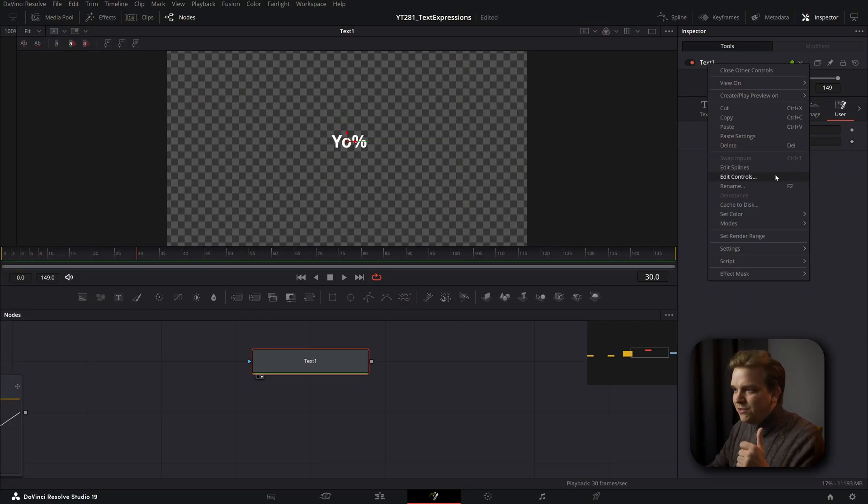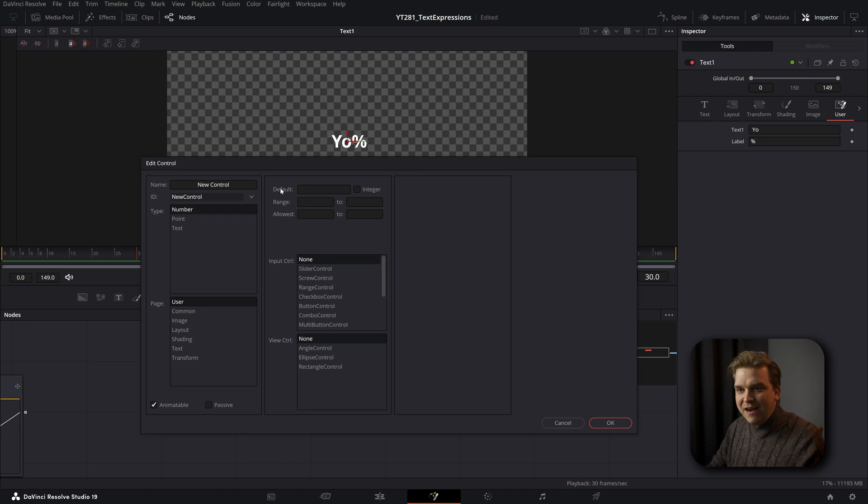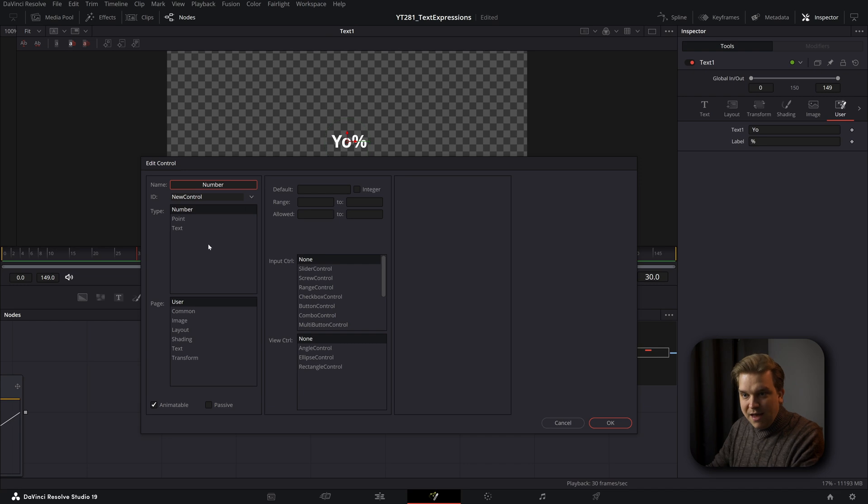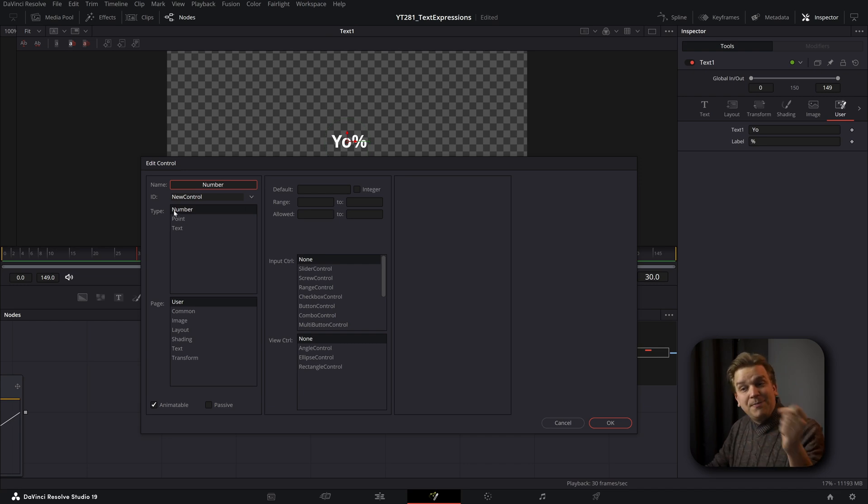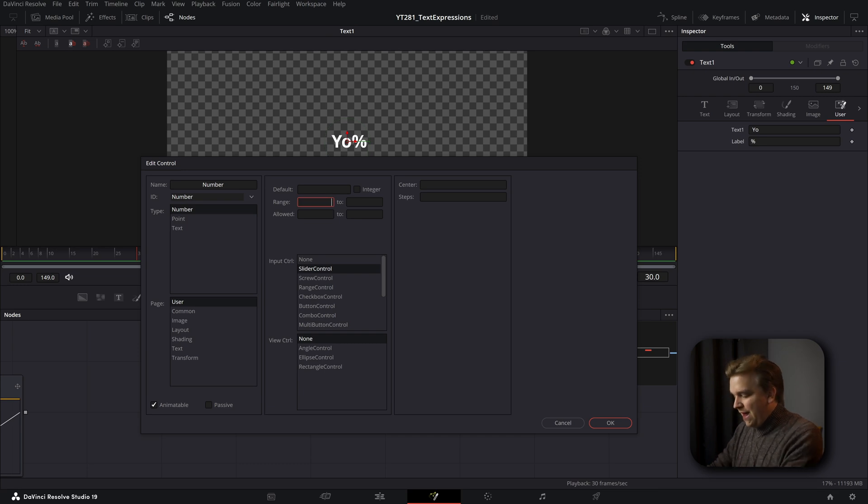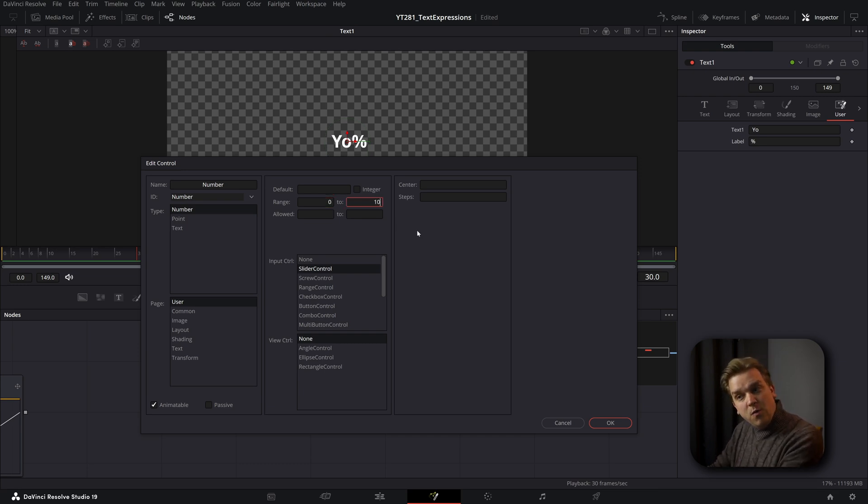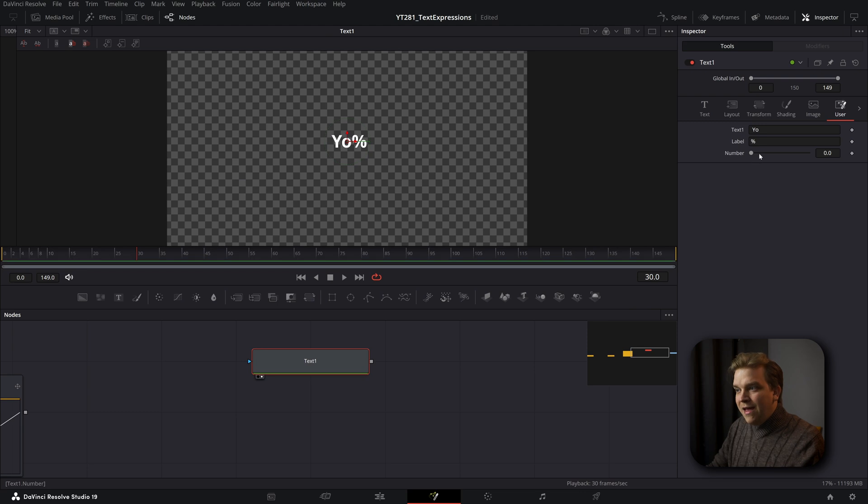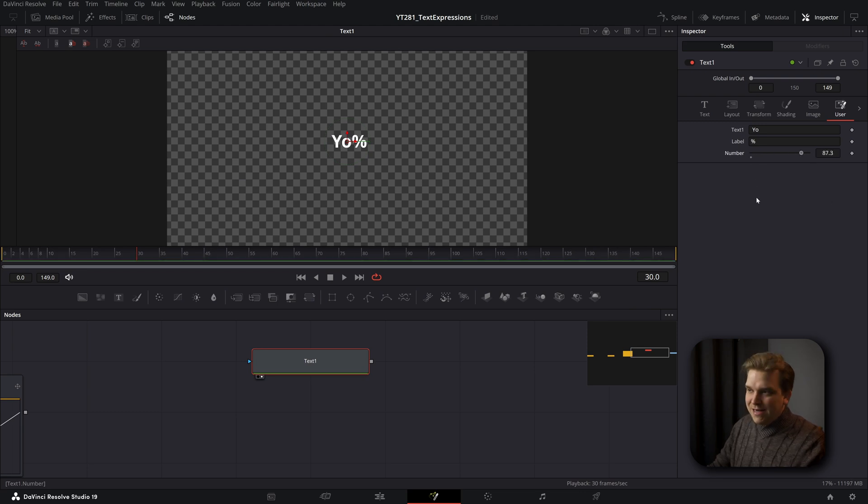But let's do something where I add an edit control. And I just call this something like number. Instead of text, I'm going to keep this type as a number. And I'm going to make this a slider control. I'm even going to add in here, I want this from a range of zero to 100, center of 50. I don't know if you need to technically add that. But if I click OK now, hey, now we have a slider that's connected to nothing.